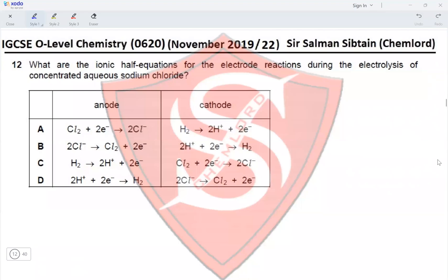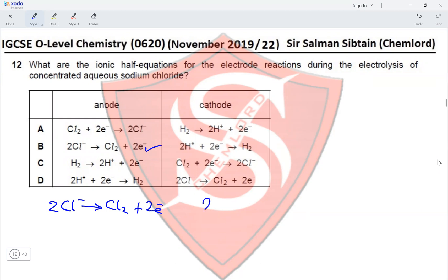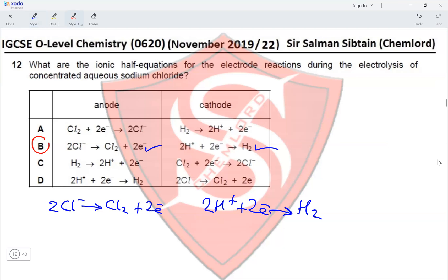Question 12: What are the ionic half-equations for the electrode reactions during electrolysis of concentrated aqueous sodium chloride? At the anode, oxidation of chloride ions occurs: 2Cl⁻ → Cl₂ gas + 2e⁻. At the cathode, since it is concentrated aqueous solution, 2H⁺ + 2e⁻ → H₂ gas. Both correct equations are given only in option B, making option B correct.